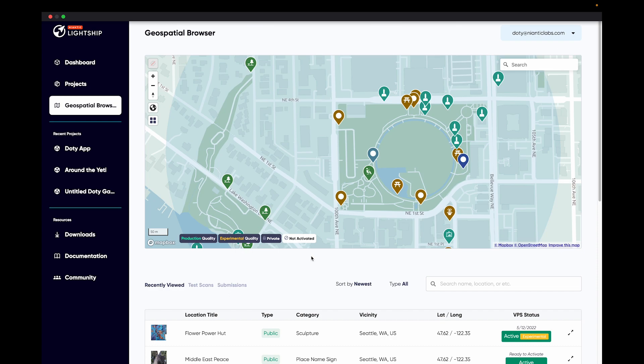Hi, my name is Jamika. I'm a partner engineer at Niantic and today I'm going to show you how to remotely author content using ARDK's AR Location Manager.